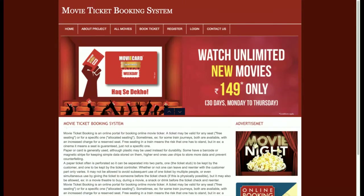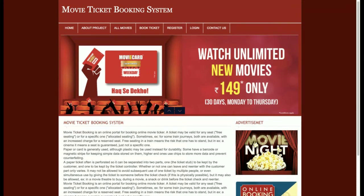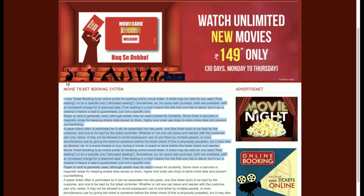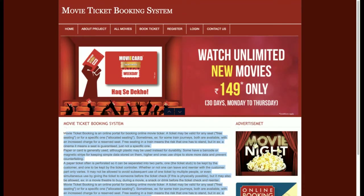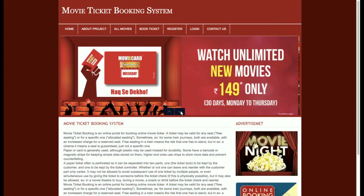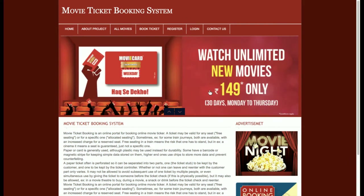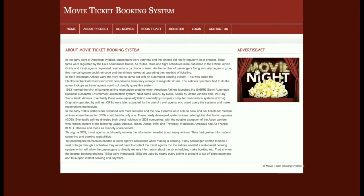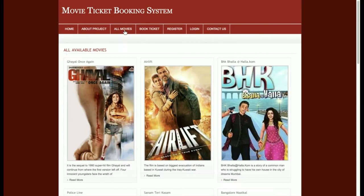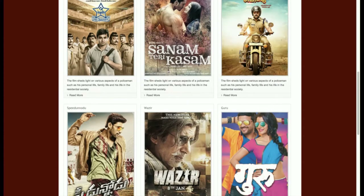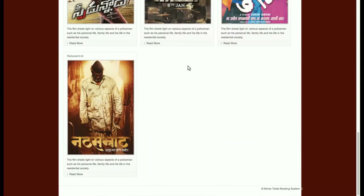Let's start with the functionality I have developed in this project. This is the home page. You can change the content from the HTML page directly. There is a slider where you can slide and change the images. Then there is an About Us page and an All Movies section where you can see all the movies added by the admin.